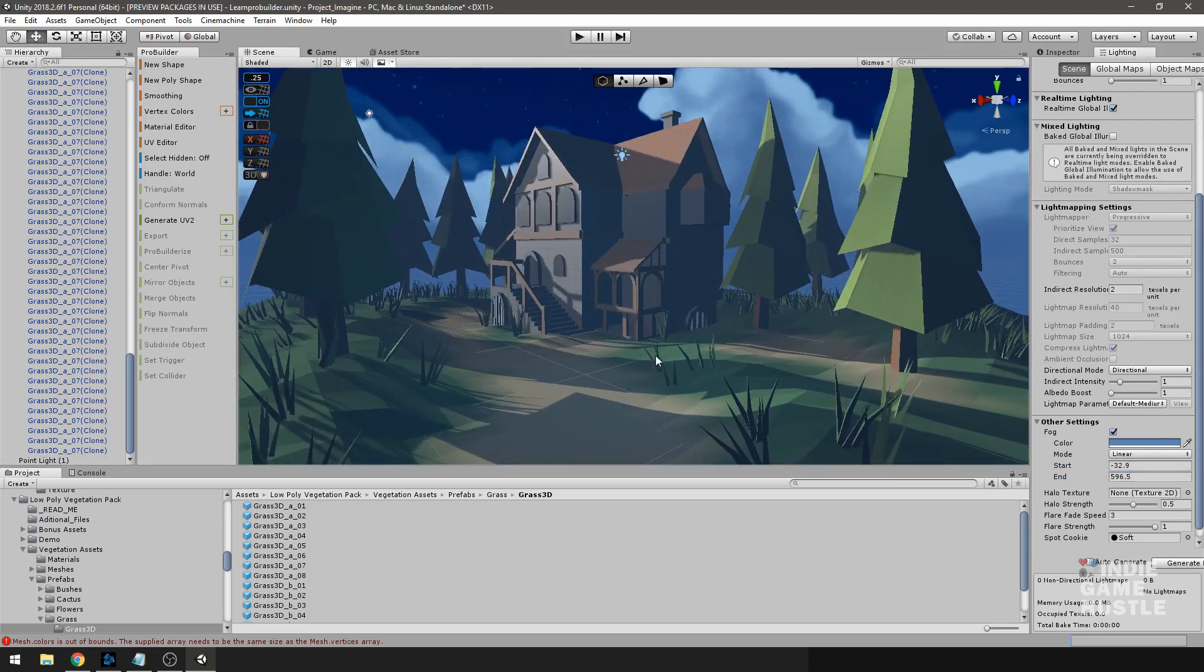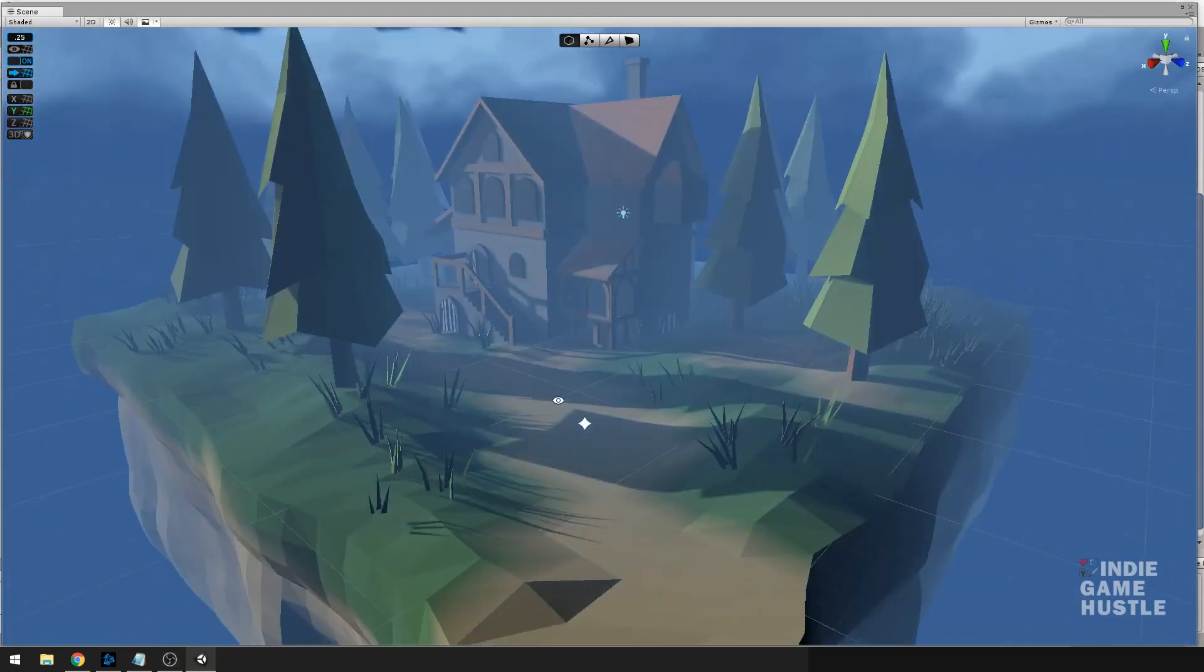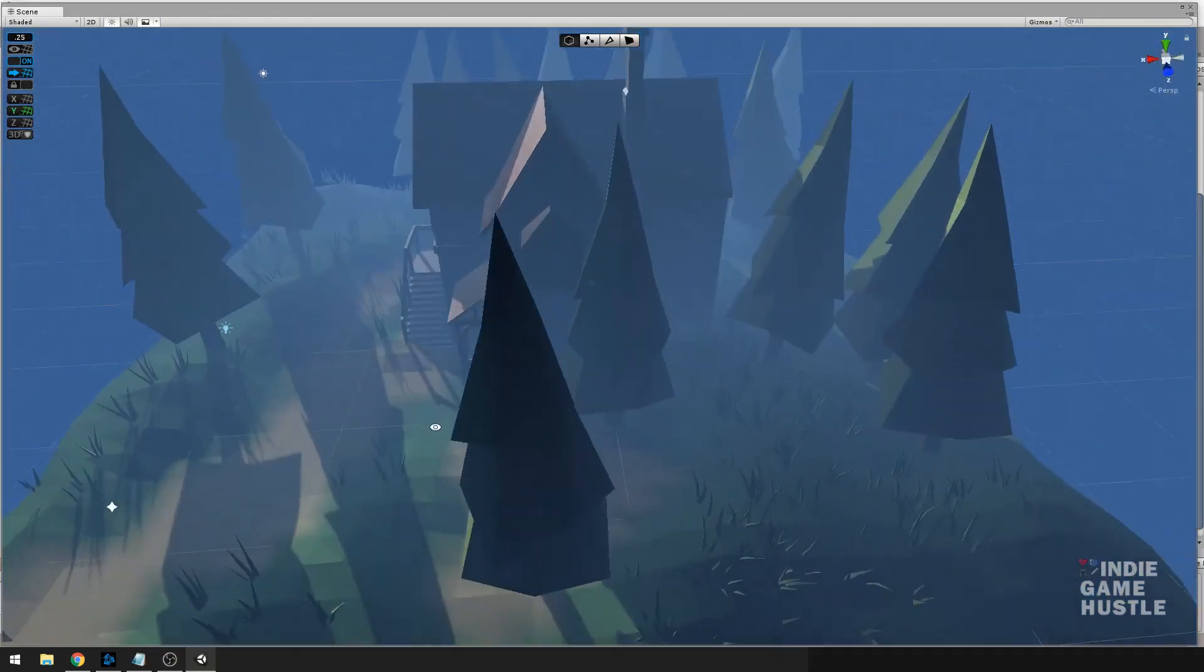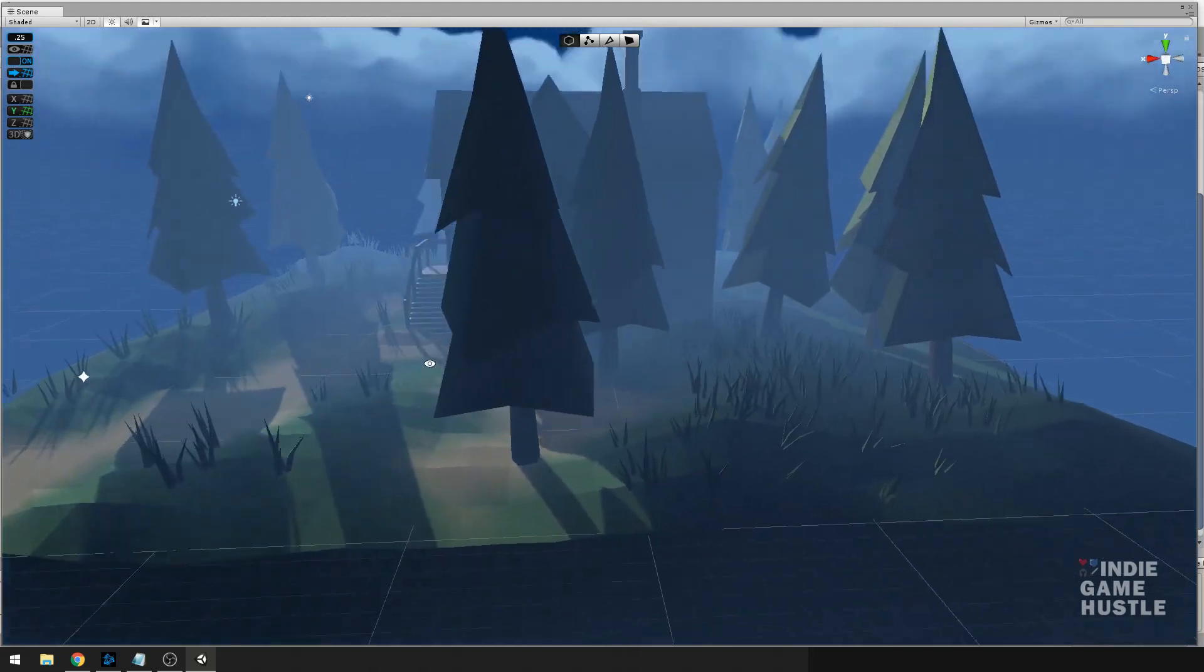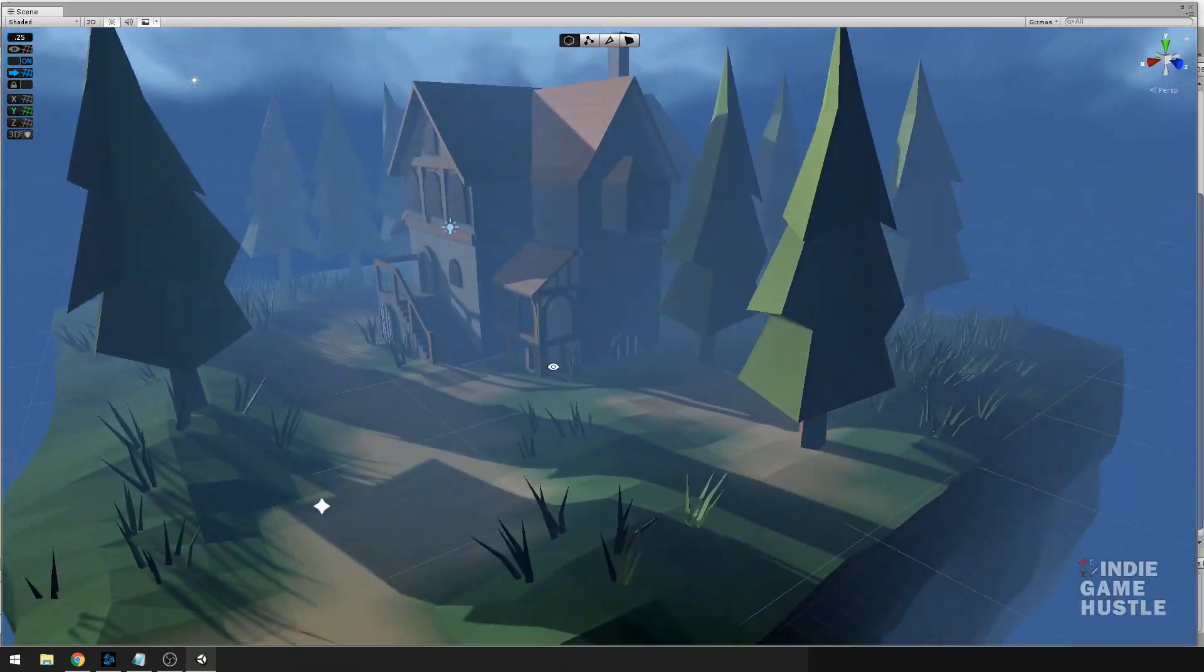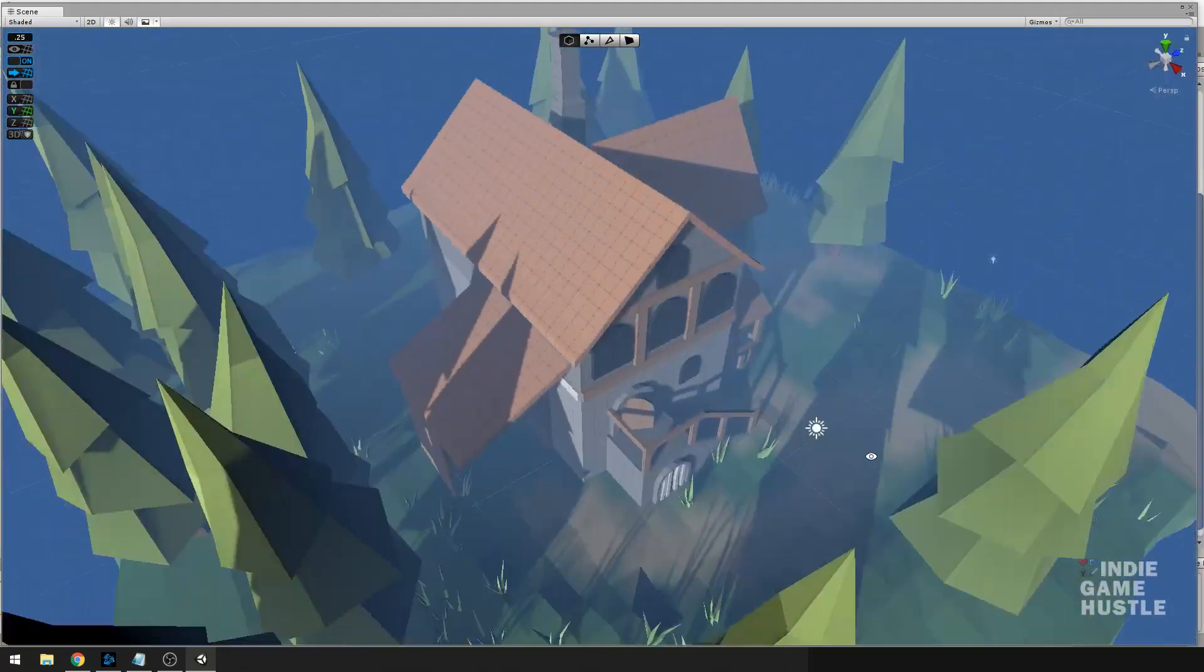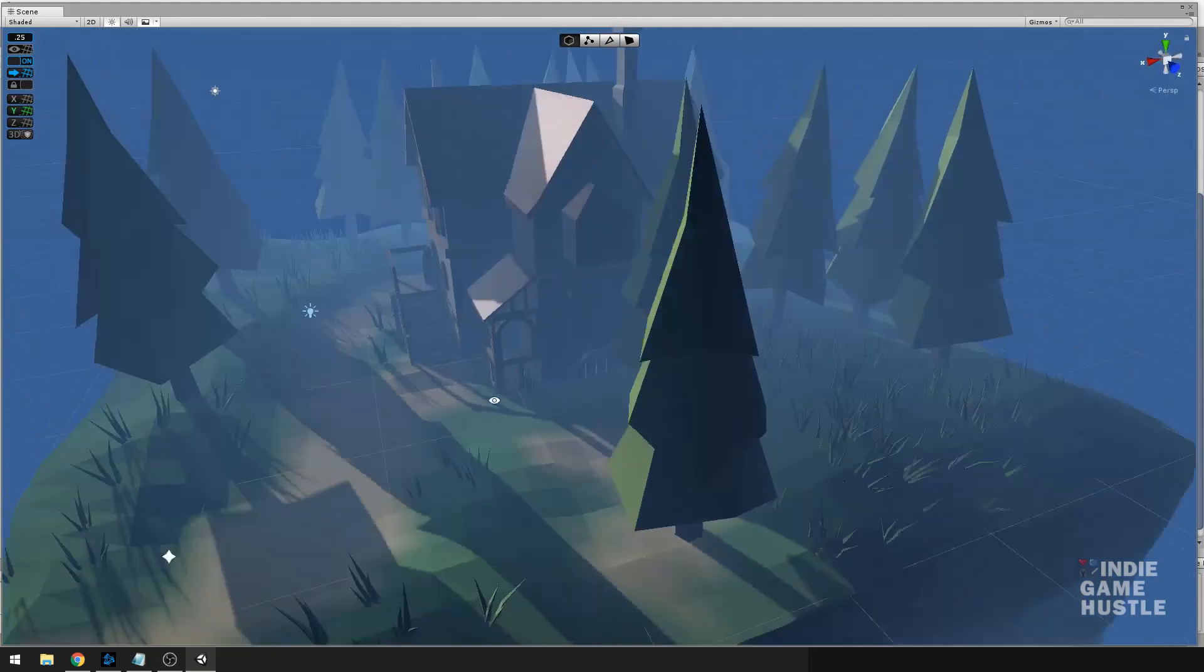Having ProBuilder and ProGrids and PolyBrush really just makes level design fun. And I want to thank Carl and Gabriel for making it, and I want to thank Unity for adding it to the Unity Editor.